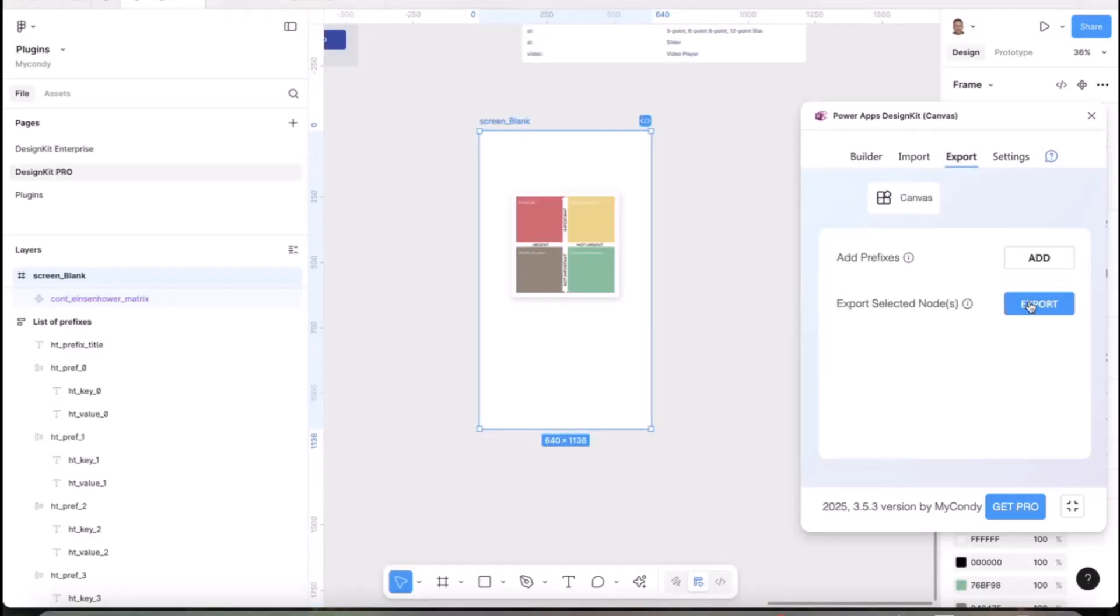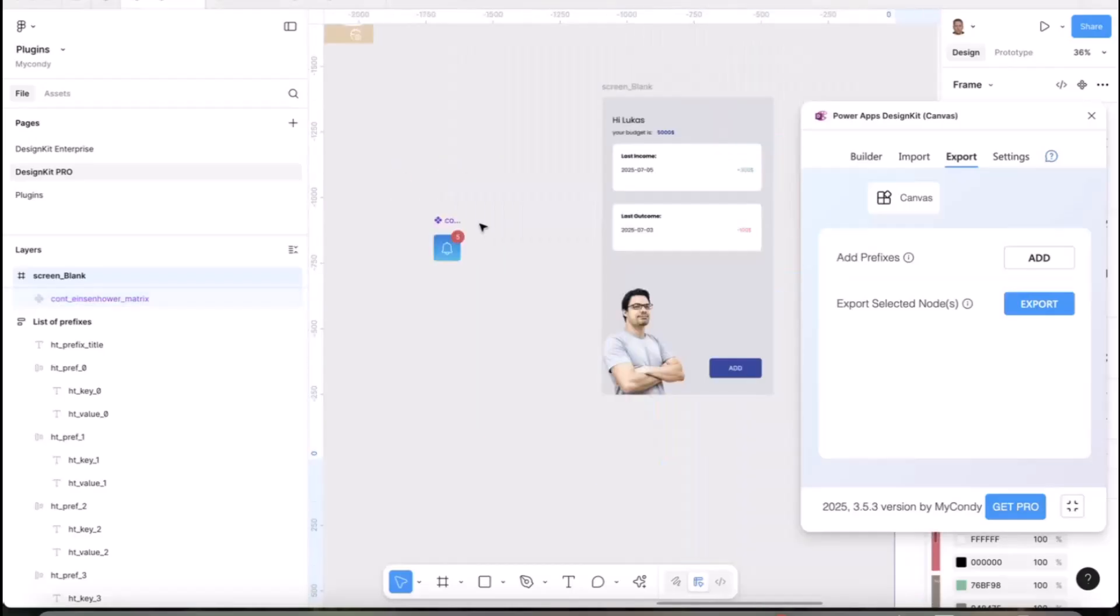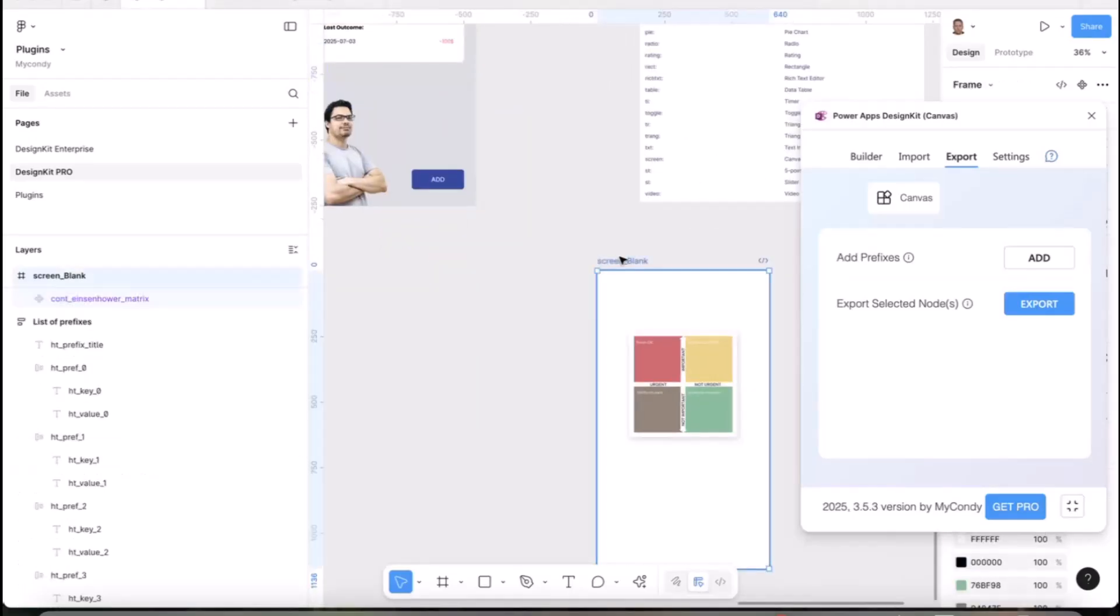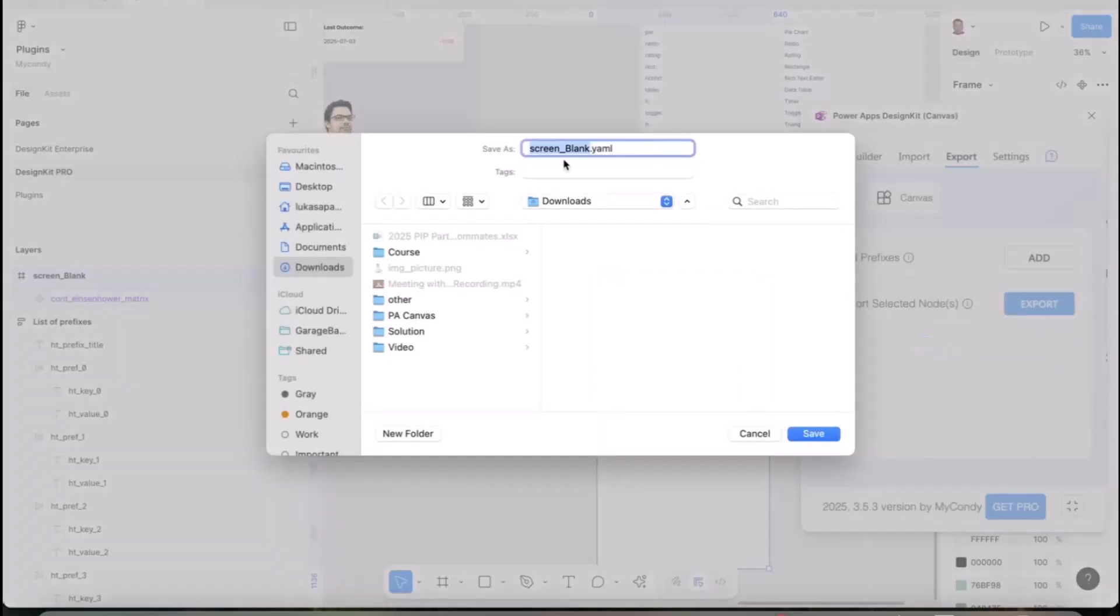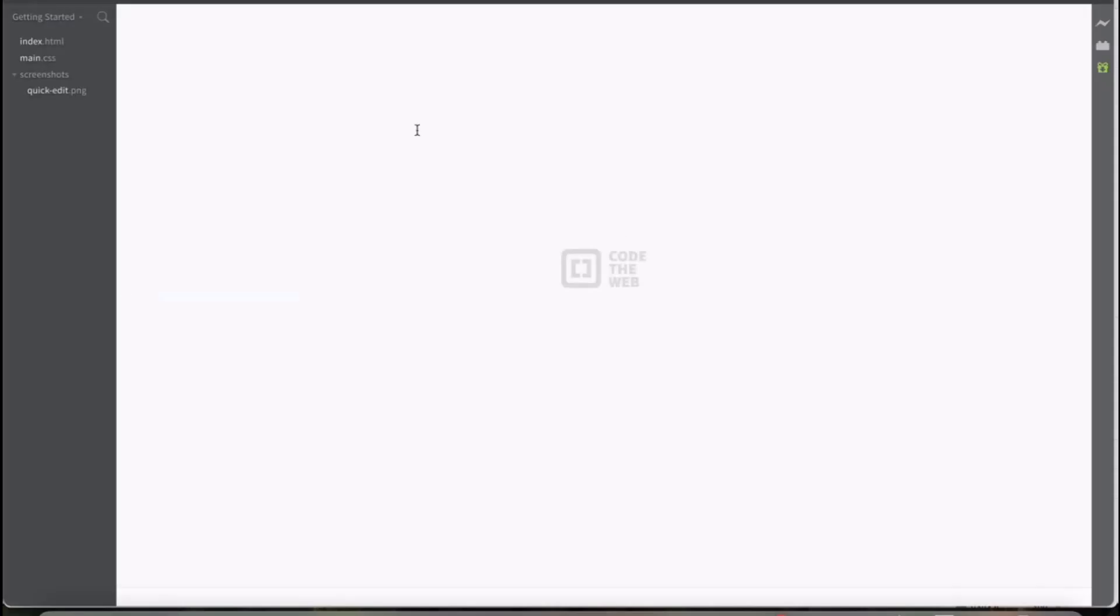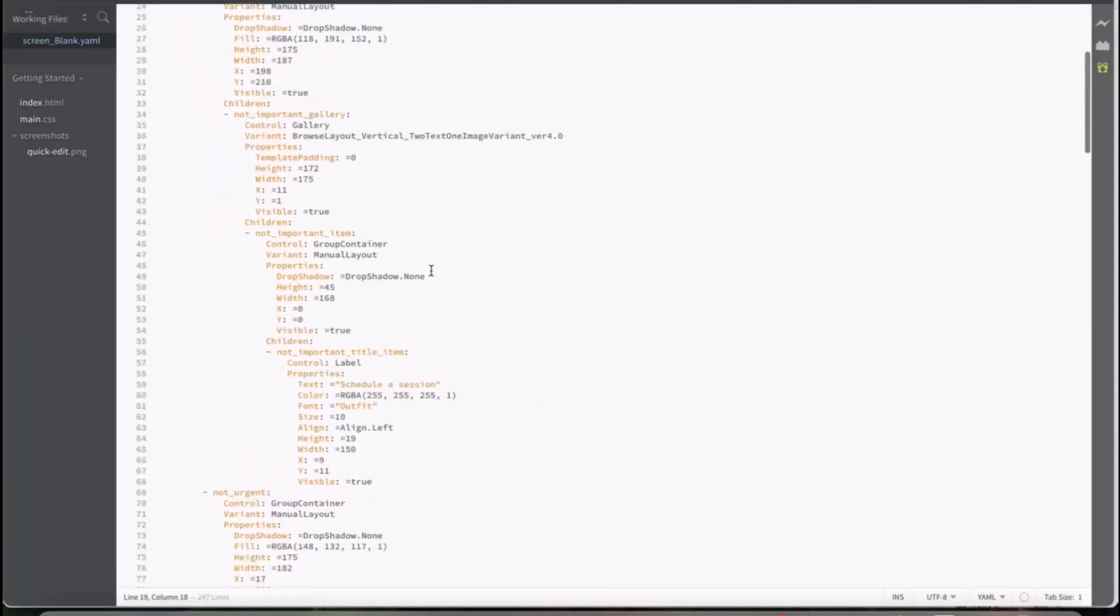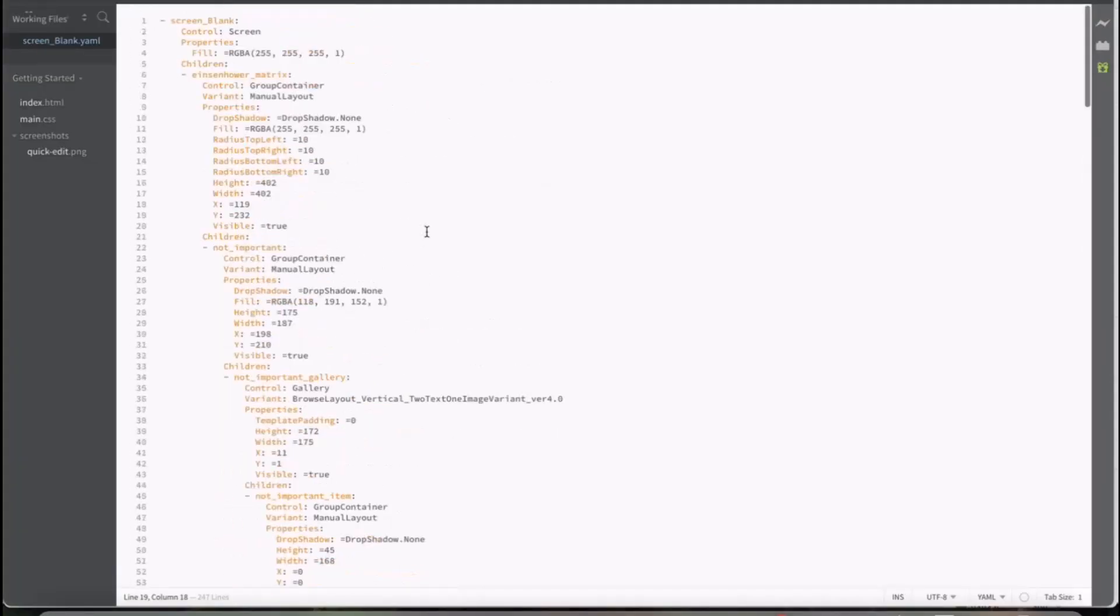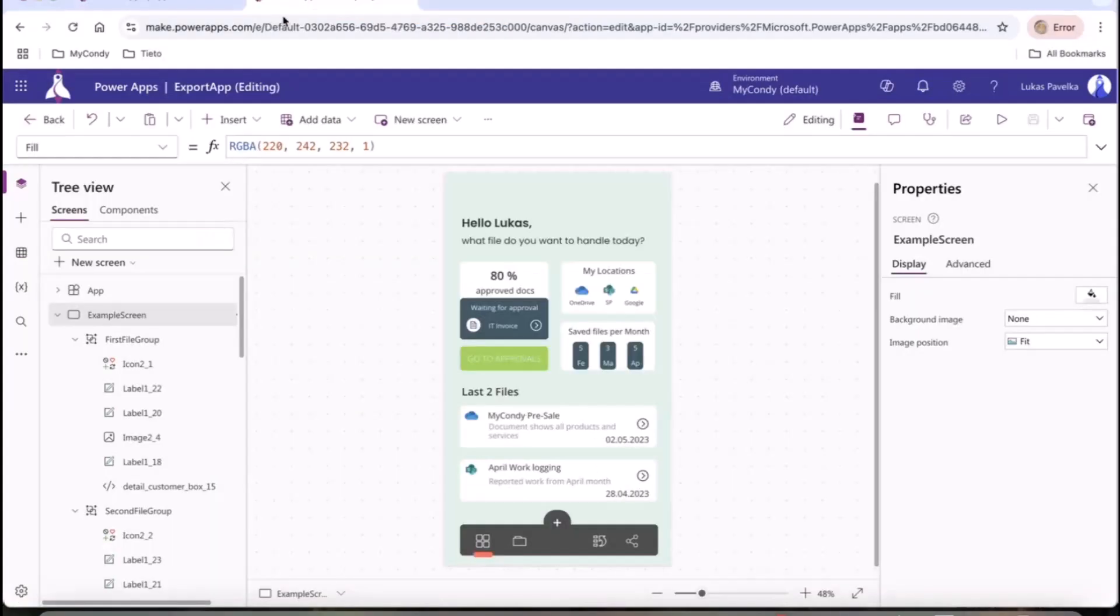This is the Eisenhower Matrix which is visualizing priorities. Now you can easily export your selected nodes. In the last version you can export the whole screen or only export a component. This is the new version. When I export the screen, it will automatically export to YAML and save it.